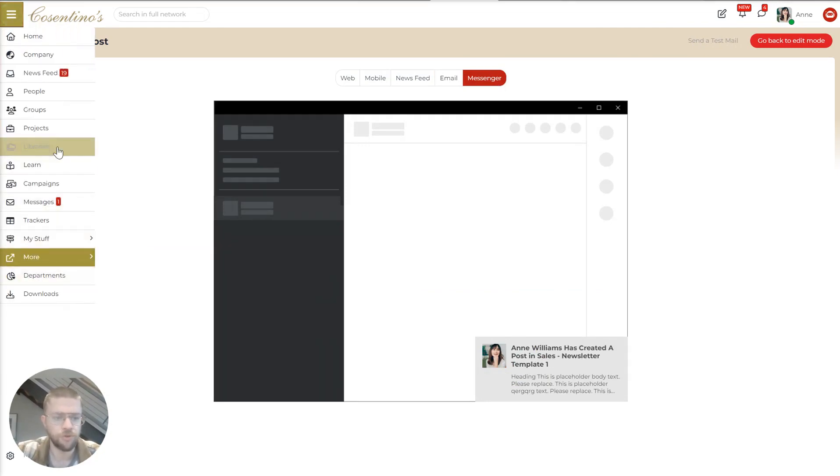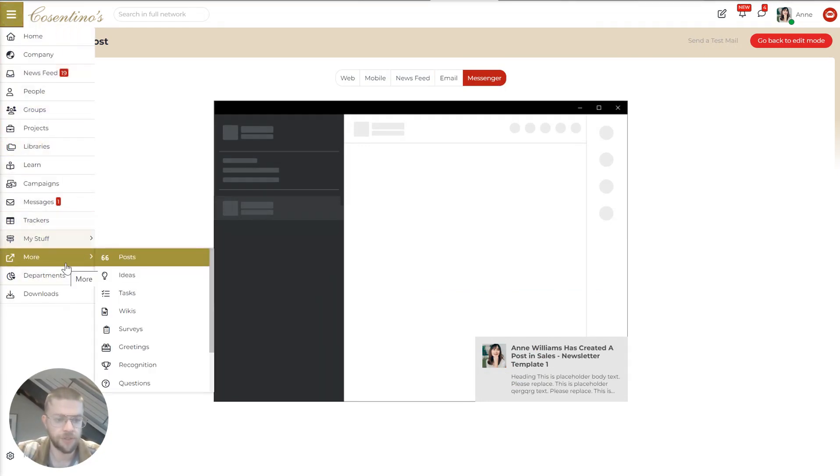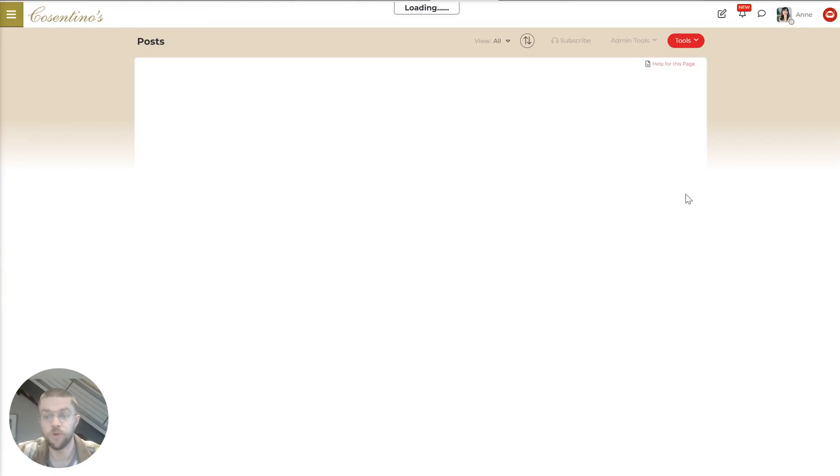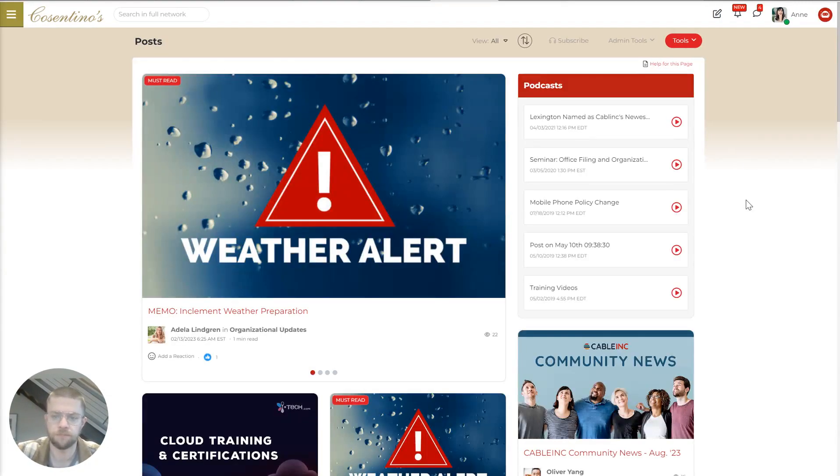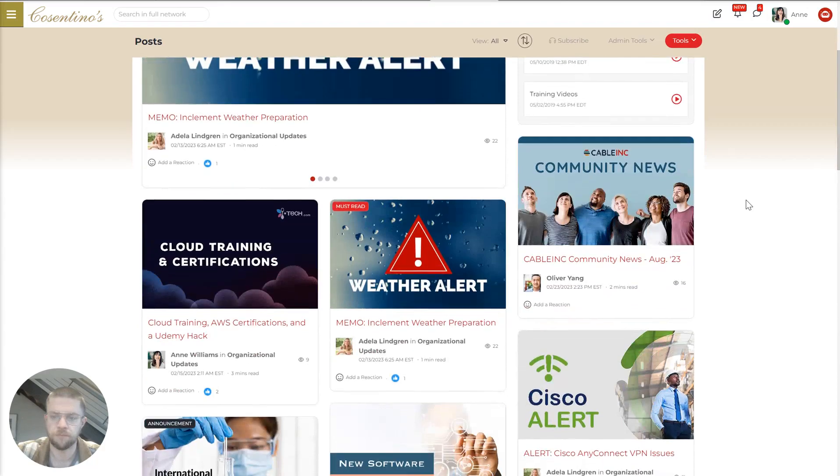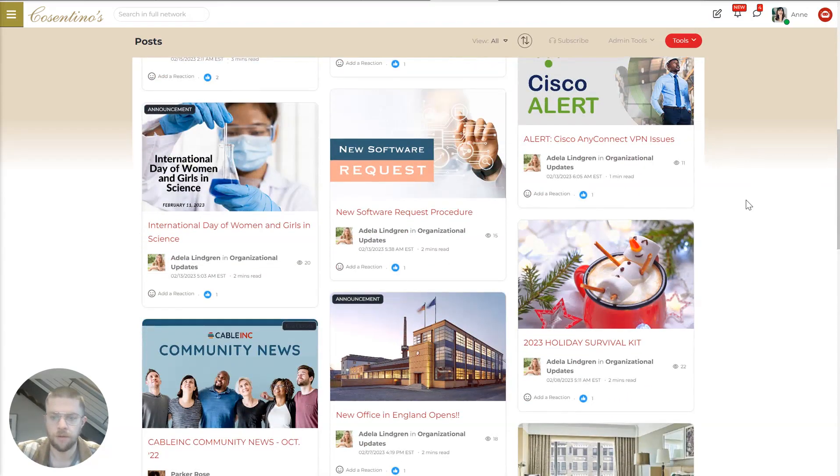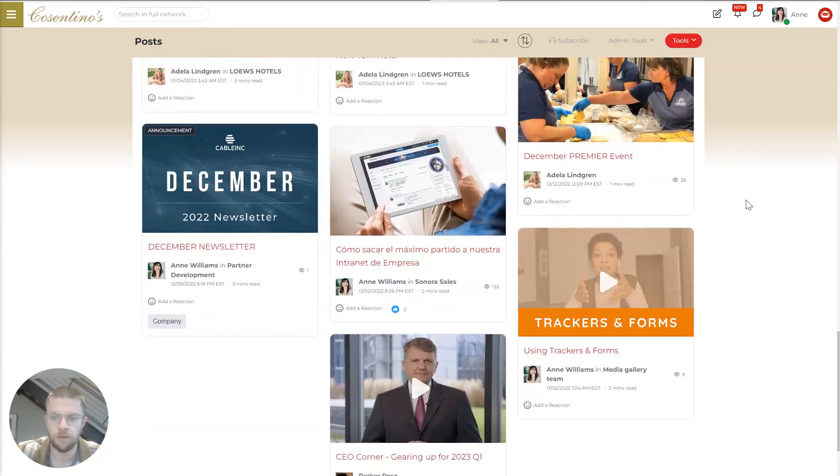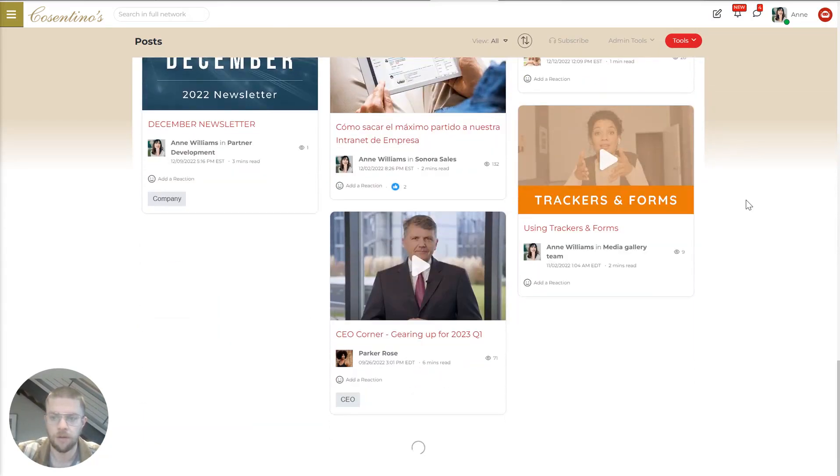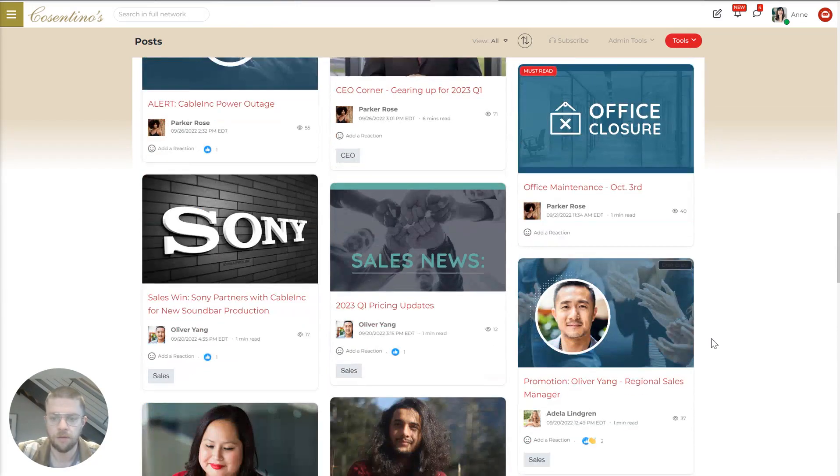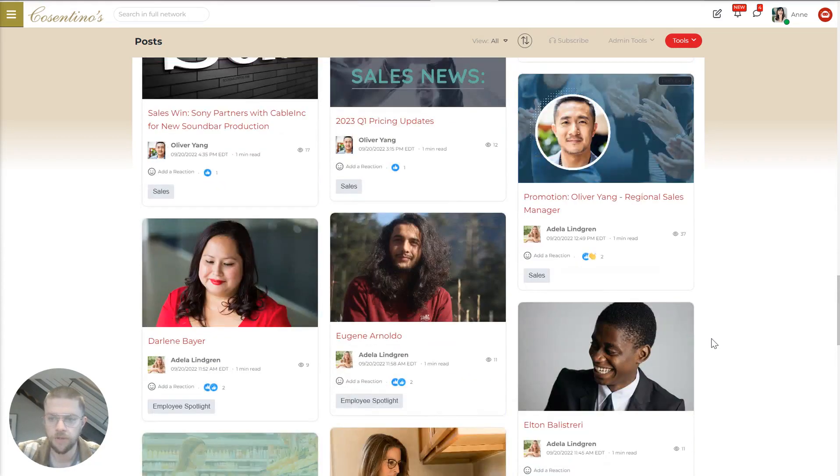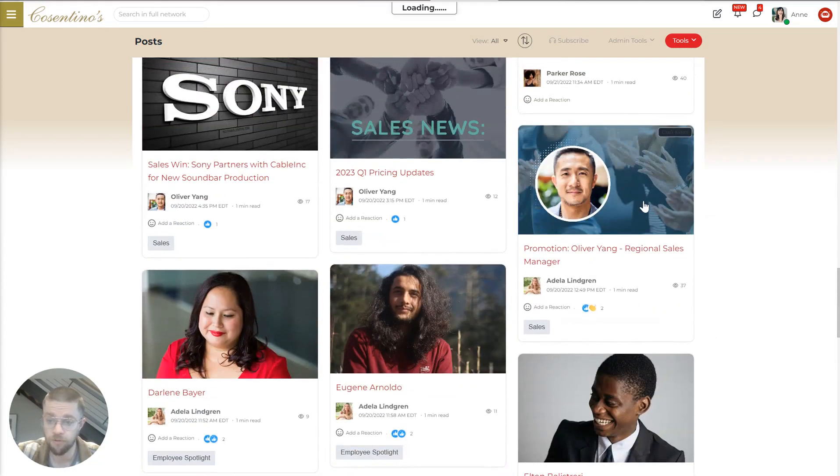So now I'll show you an example of a specific post and jump into a couple more things about it.